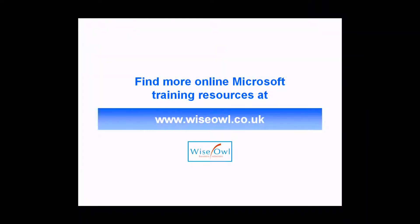If you've enjoyed this training video, you can find many more online training resources at www.wiseowl.co.uk.